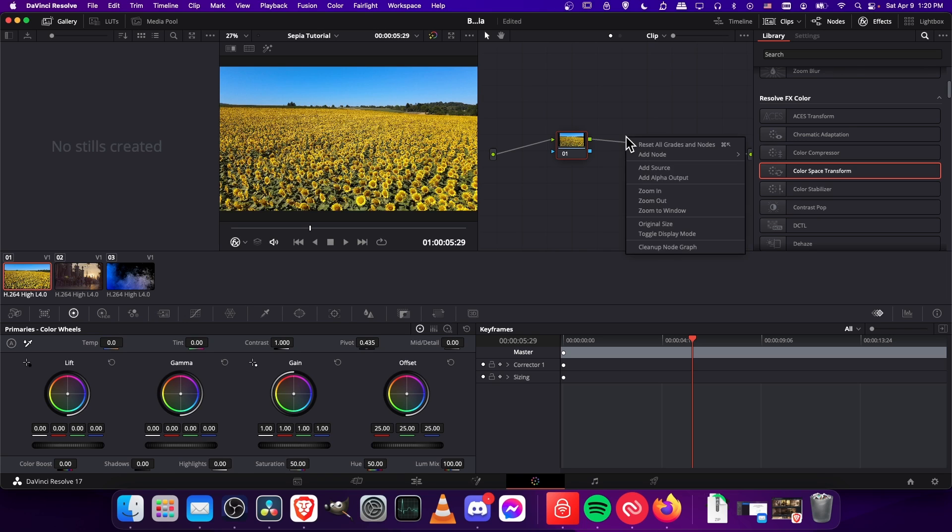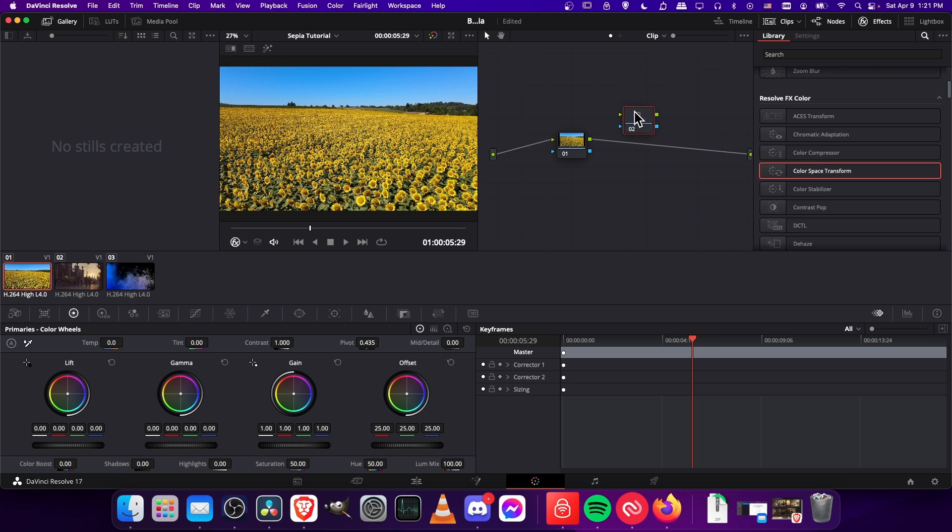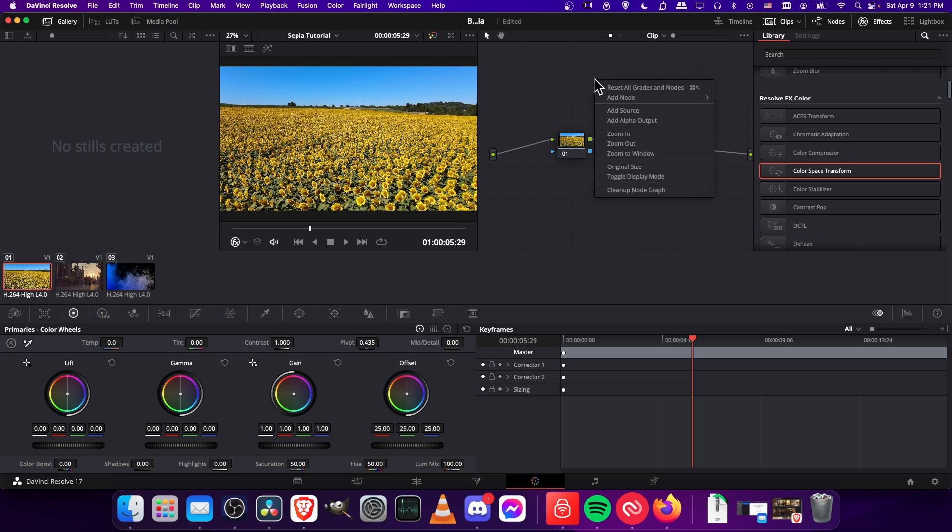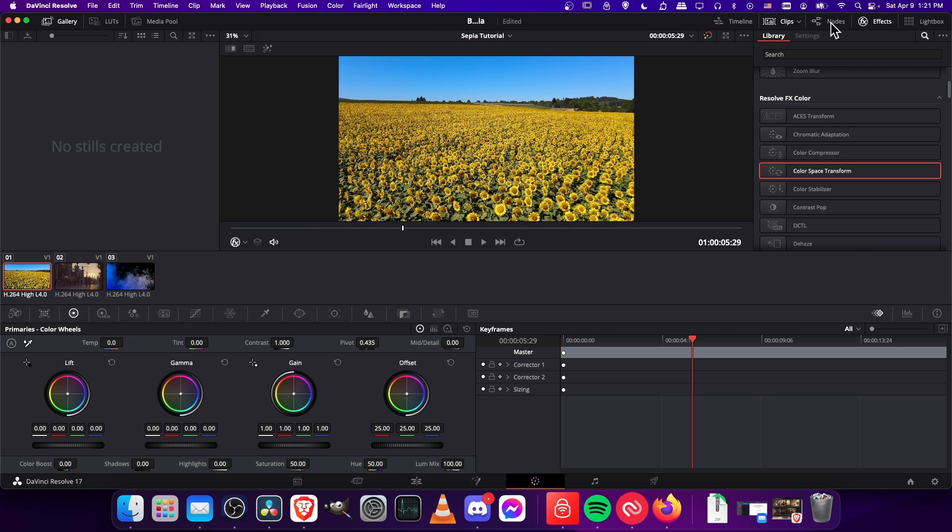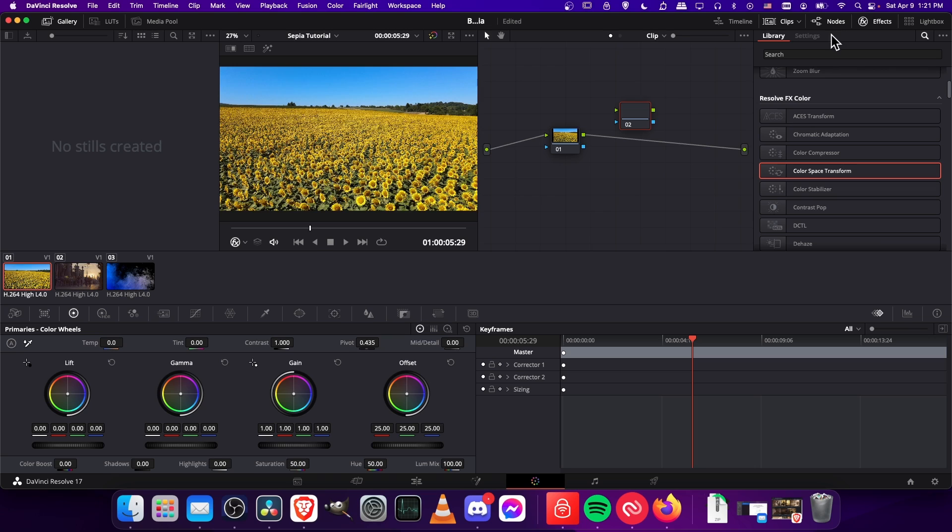I'm going to right click in front, go to Add Node and Corrector. So now we have a second corrector node. Make sure that when you do it, you do it specifically in this nodes box. If you don't see that, then open up nodes in the top right.